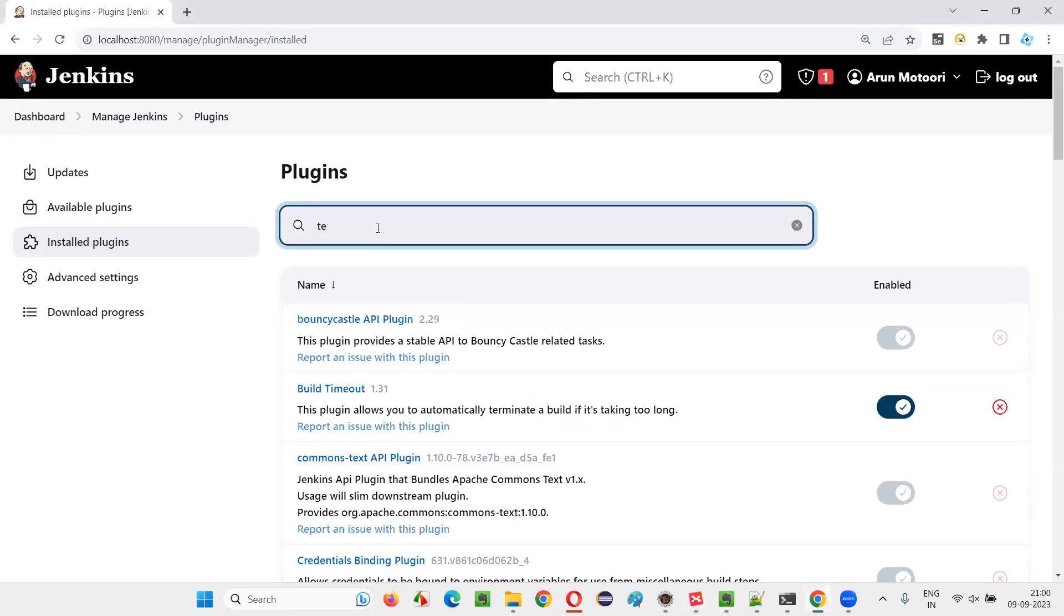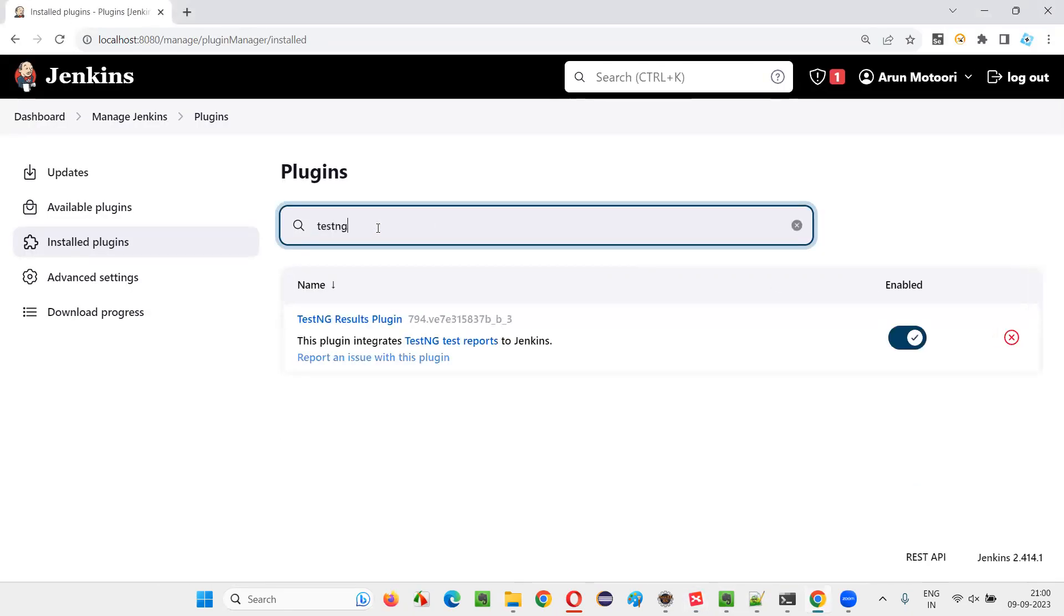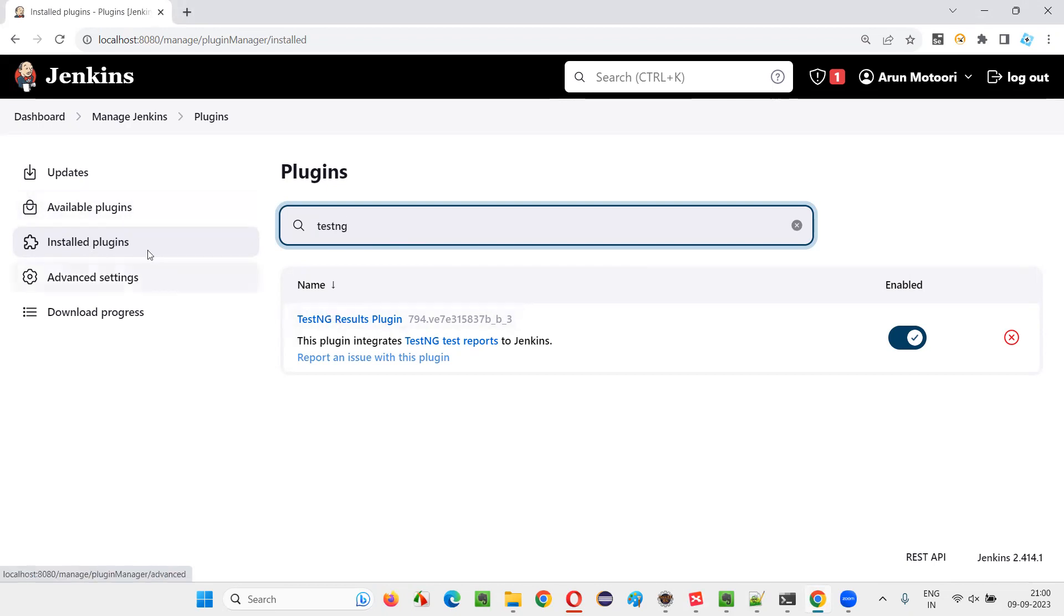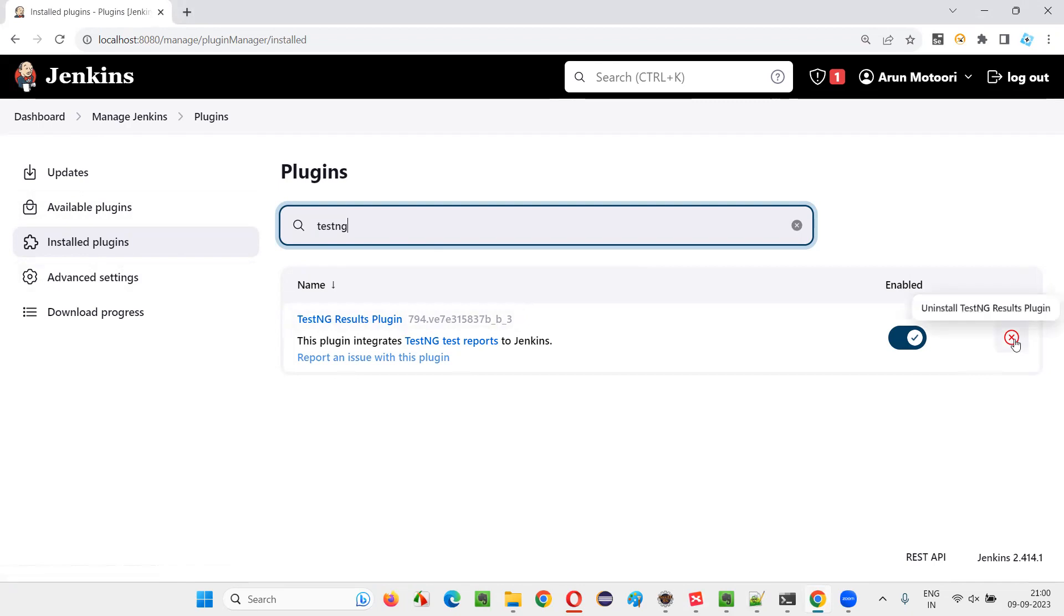For example, I want to uninstall the TestNG Results Plugin. You should not be in the Available Plugins section; rather, you should be in the Installed Plugins section, and then search for the required plugin. I search for TestNG, and I got this plugin.